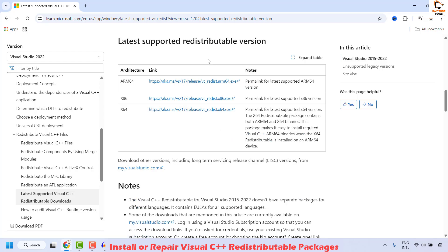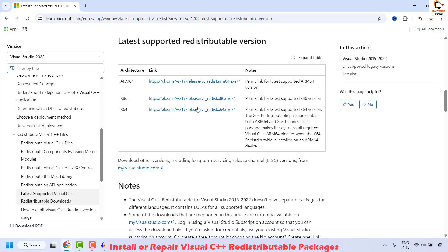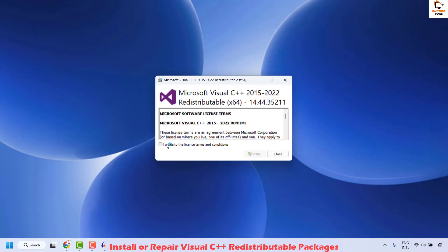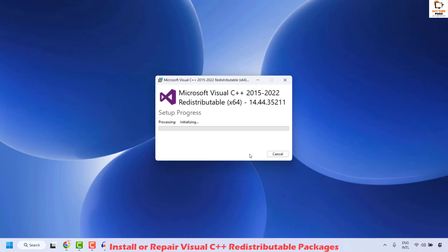Clicking it will take you to the download links. Depending on your system, choose the appropriate version — since I'm using a 64-bit machine, I'll click on 64-bit. This will download the executable file for Visual C++. Double-click the setup, agree to the end user license agreement, click Install, and follow the on-screen instructions.